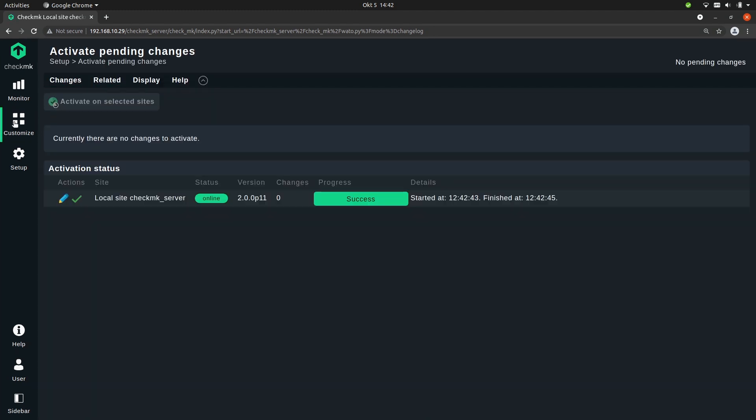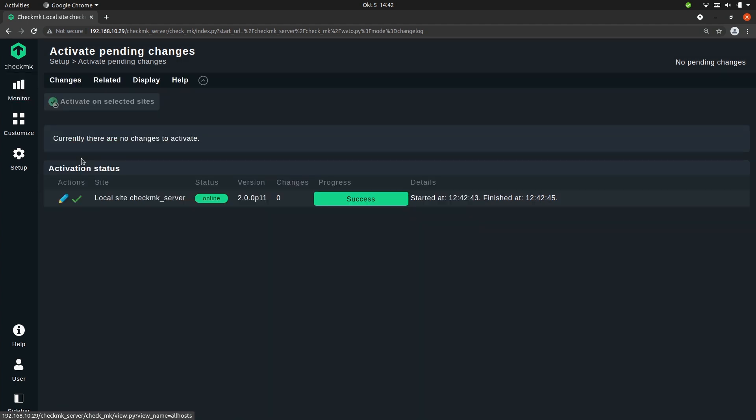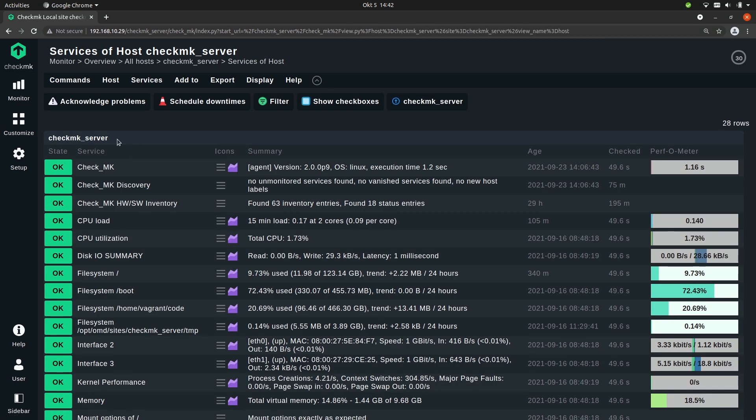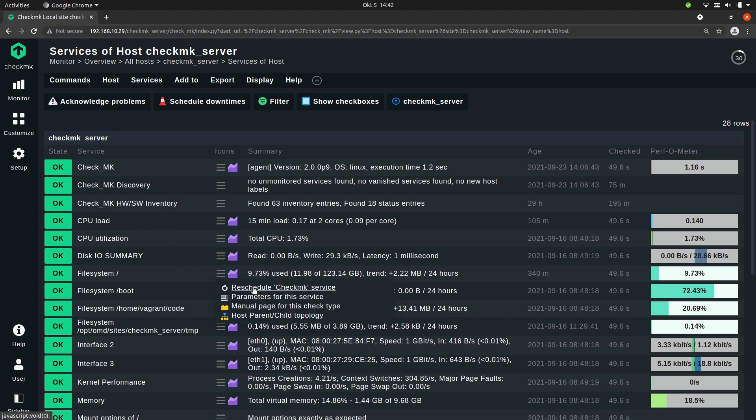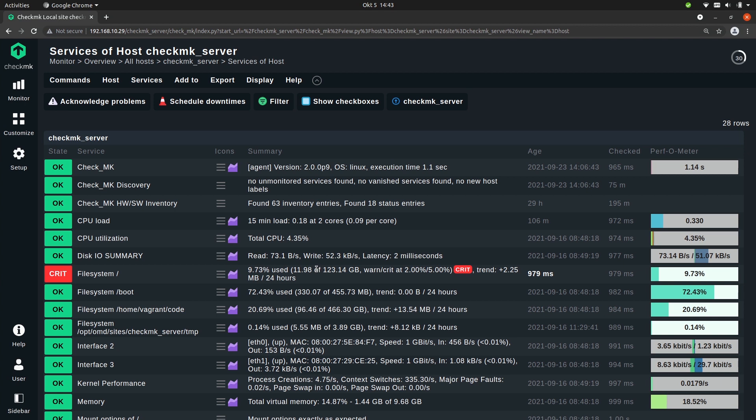Now let's head back to the services of the host, so the checkmk_server, and then we reschedule the check to see if it updates. Okay, so now you see that this service is already critical. And you can also see here the thresholds of the service, so 2% and 5%, the warning and critical thresholds.